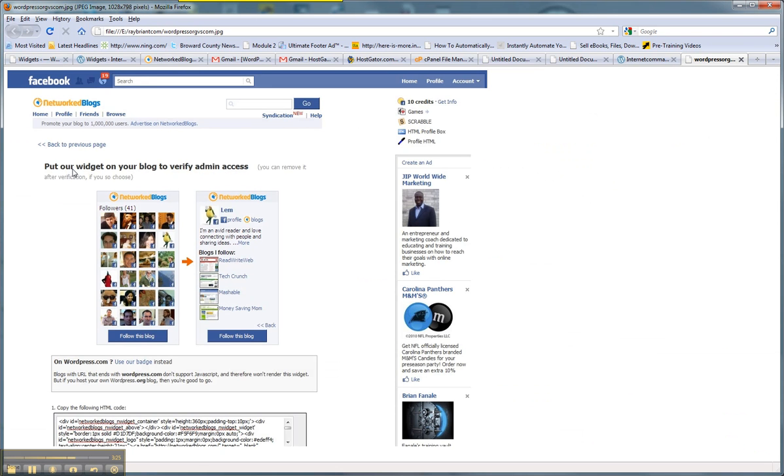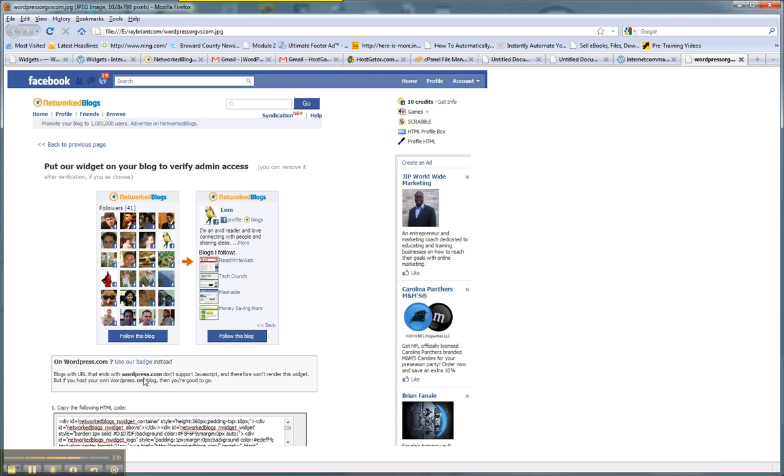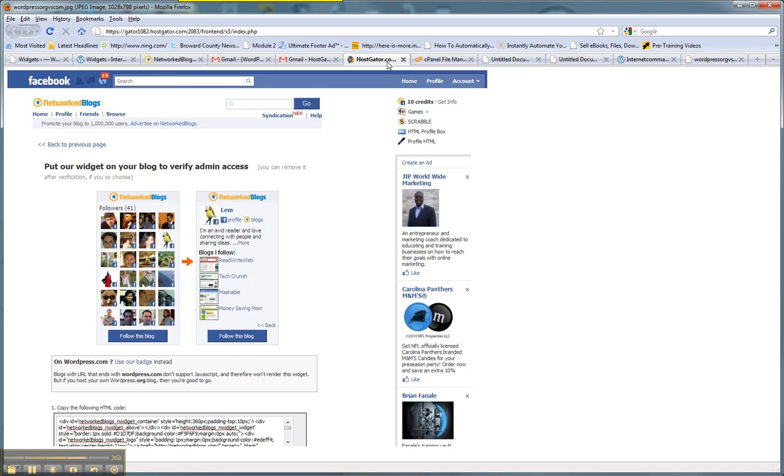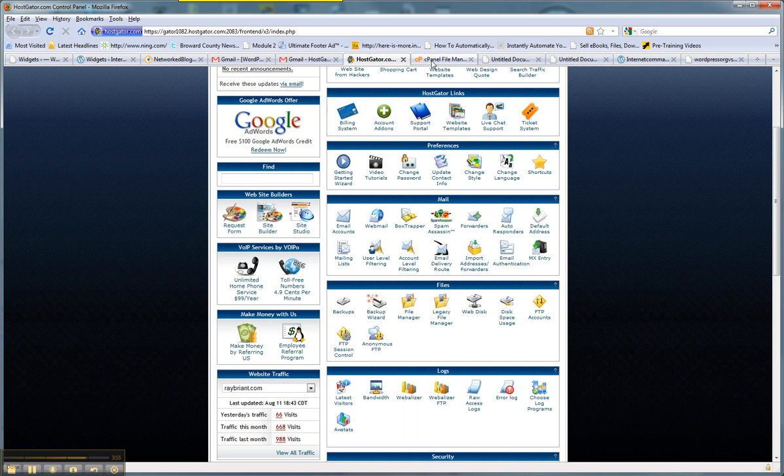So I went into the Facebook application, put a widget on your blog to verify admin access. And if you look right here, it says if you're on wordpress.com, blogs that end in wordpress.com don't support JavaScript and therefore won't render this widget. This is just an ironic example because I was doing this today at the same time I knew I wanted to put out a video about wordpress.com versus wordpress.org. The point is, yes, you can still get around this, but why limit yourself to the functionality of your blog only in an attempt to save a few dollars?